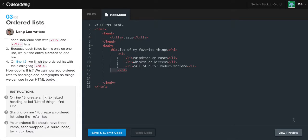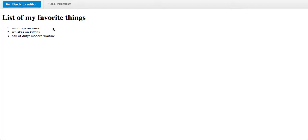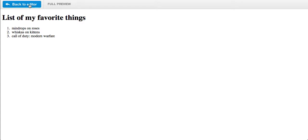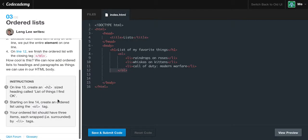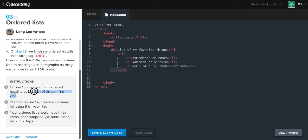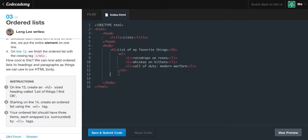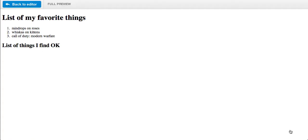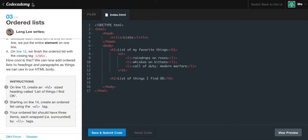How cool is this? Now we can add ordered lists to our headings and paragraphs. If we view a preview, we have a heading of 'list of my favorite things'. Now we have an ordered list: 1, raindrops on roses, 2, whiskas on kittens, 3, Call of Duty Modern Warfare. On line 13, create a new heading two tag called 'list of things I find OK'. I'm going to create an H2 tag and paste this in. If we view our preview, we should have another one underneath it.